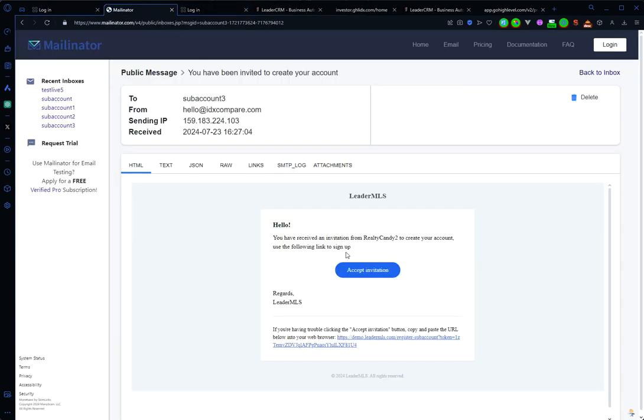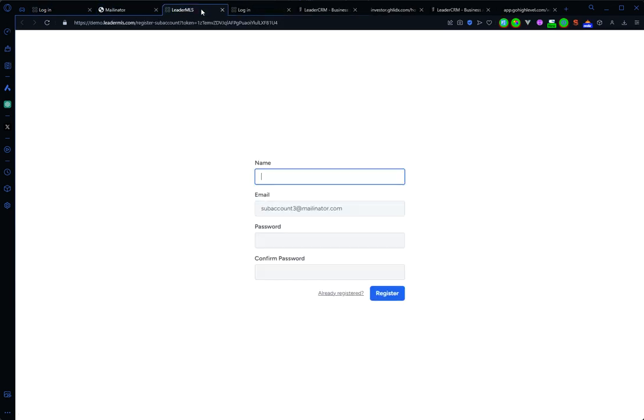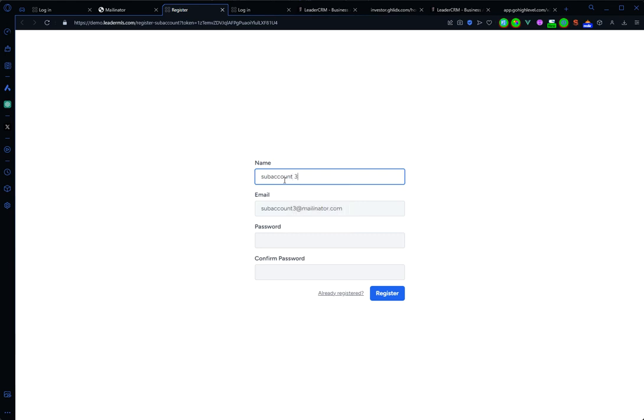Because I want to create a new account with the invitation that I just received. Here we have my email and I just need to set up a name and a password.